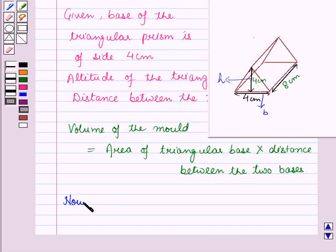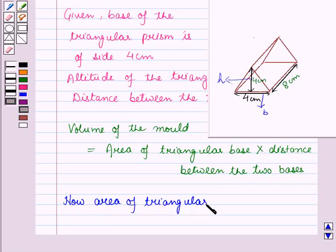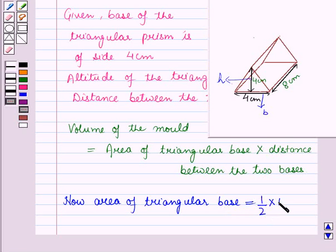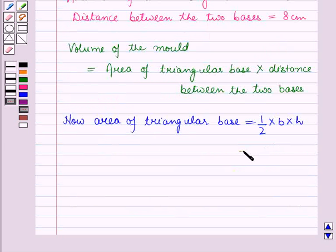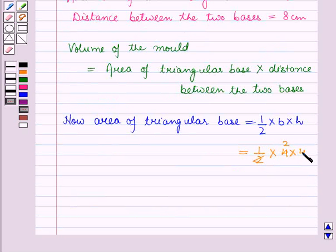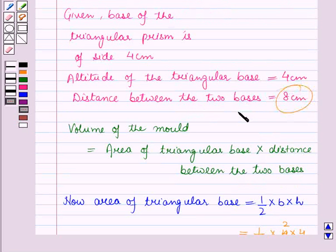The area of the triangular base will be equal to half into base into height. Here, base B is equal to 4 cm and height H is equal to 4 cm. Putting these values: area equals half into 4 into 4, which gives 8 cm². The distance between the two bases is given as 8 cm.